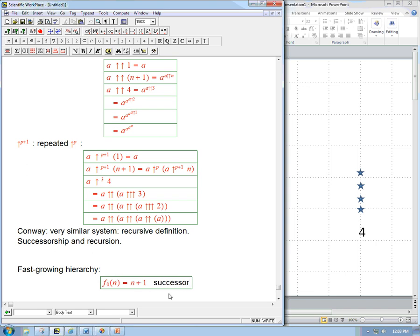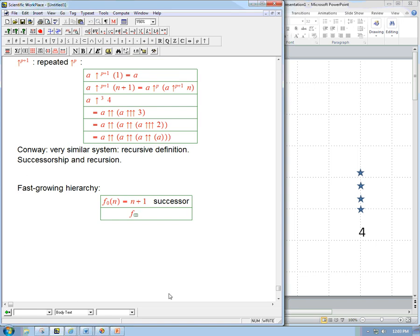Then F_{α+1} of n: what we do is recursion — we repeat the F_α function. We use the F_α function and repeat it n times, written as a superscript n. Then we need an input, and we put n in as well. So n is going in two places: as the input, and as the number of times it's repeated.